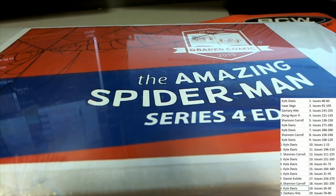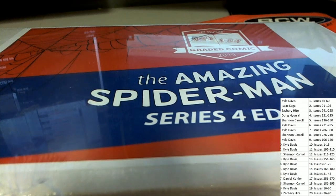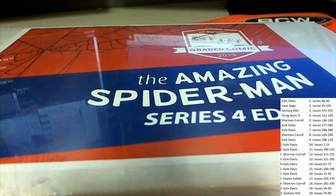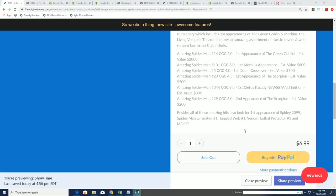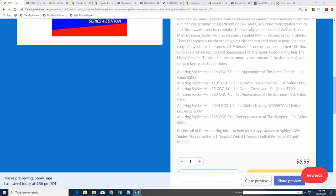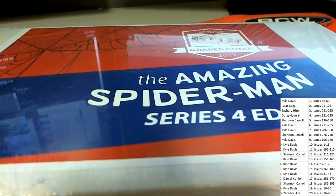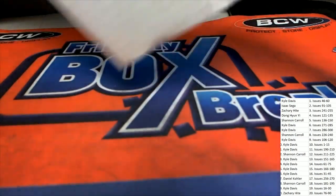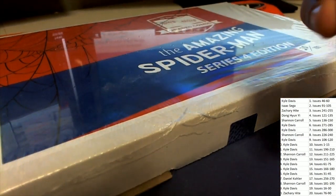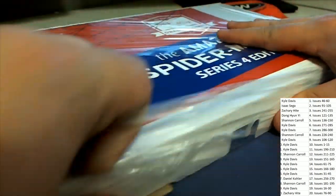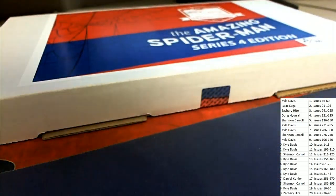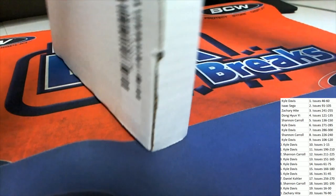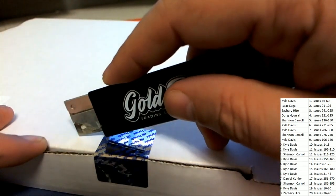So you can see here some of the biggest numbers to own. 101, the first Morbius appearance valued at $800. One oh one. So let's get to it.